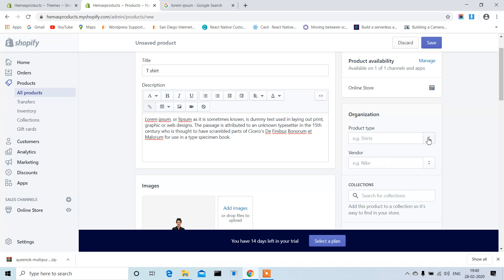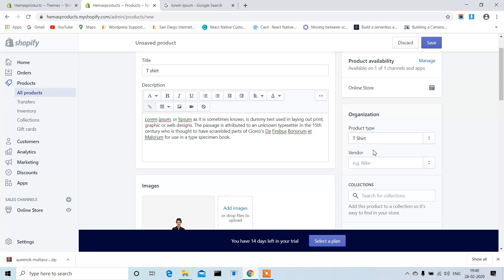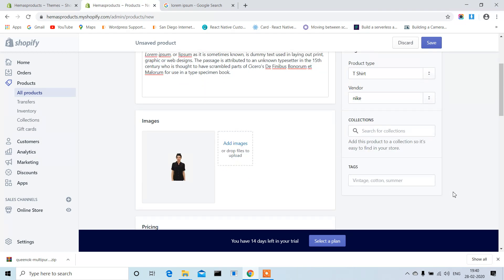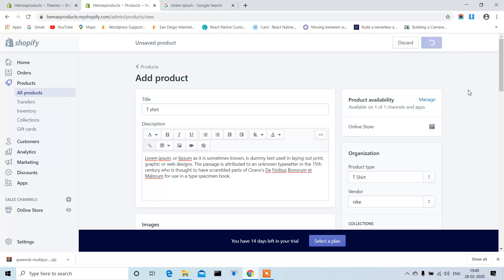This field is product type — which type of product you are uploading, for example a t-shirt. Vendor means the brand you are uploading under, like Nike, Levis, or any kind of brand. Otherwise you can simply use your own vendor name.